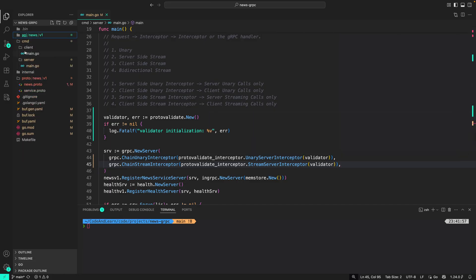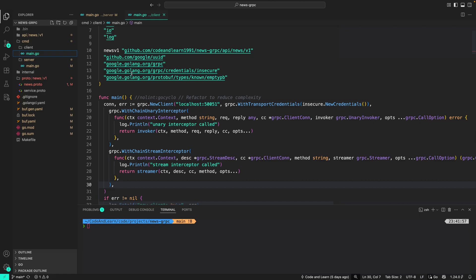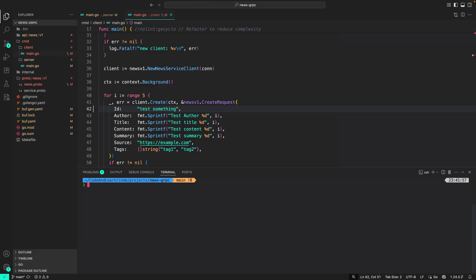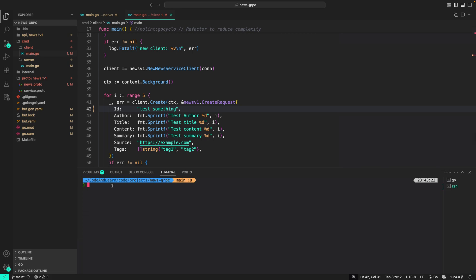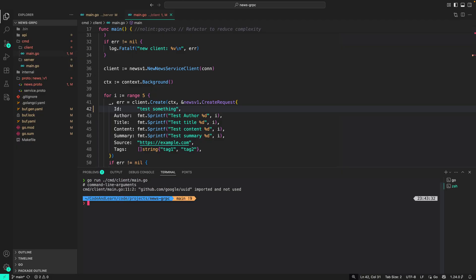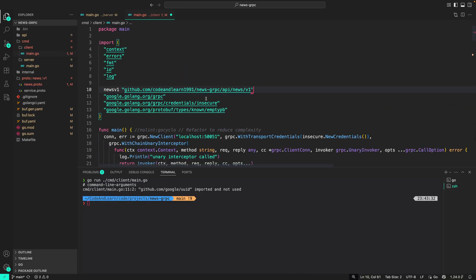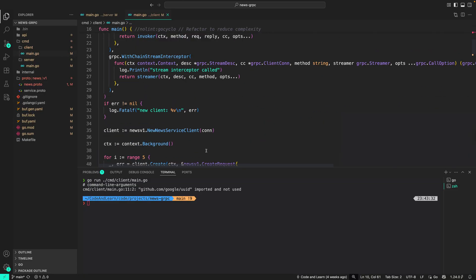Let me close this. Now to show you how this works, let us remove this. That is, let us send a non-UUID. I can say test something as an ID. Now in the terminal, let us start the server. Go run cmd/server/main.go. That's working. Now let's make a call to the server. So go run cmd/client/main.go. This is throwing error because we imported the UUID package but didn't use it. Let's remove it and try to make the call again.